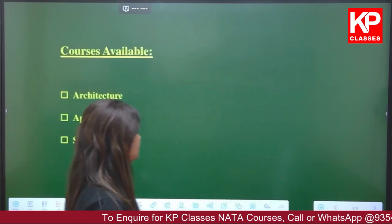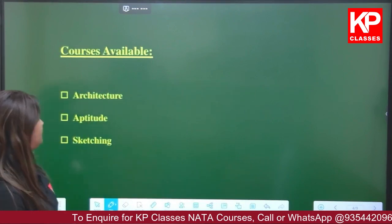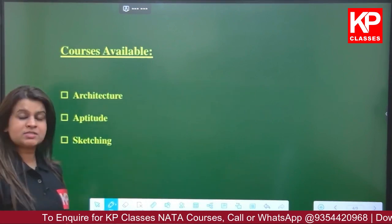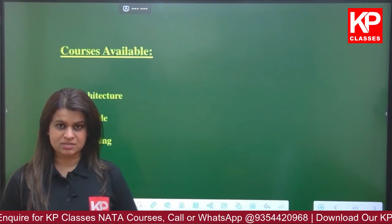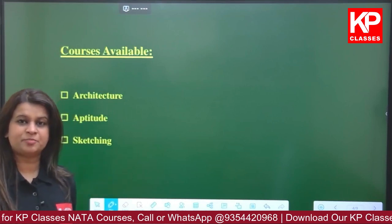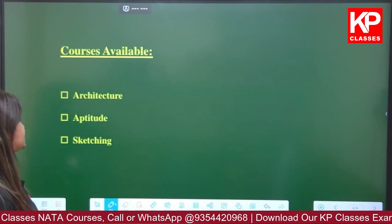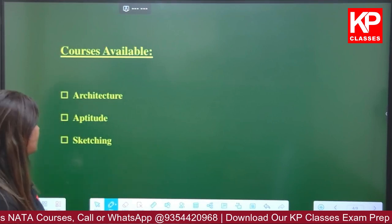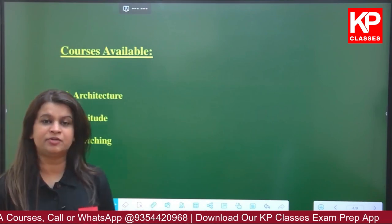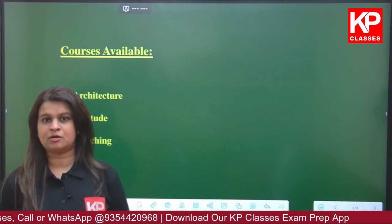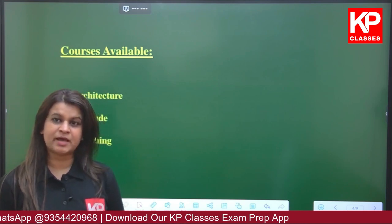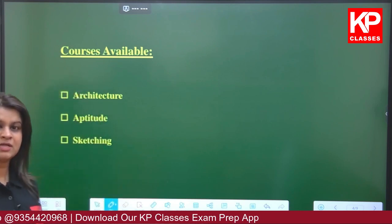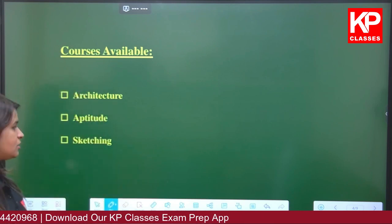The courses available with KP Classes for NATA preparation include architecture aptitude, the objective topics, and also the sketching topics.